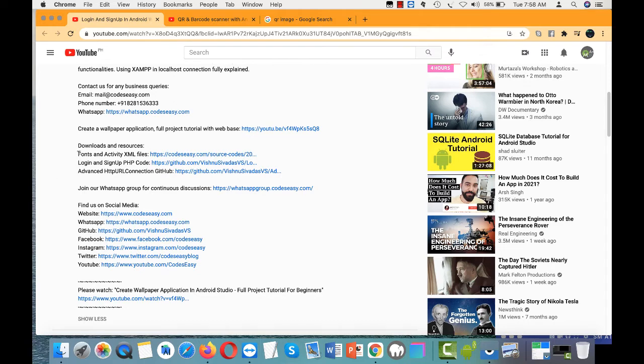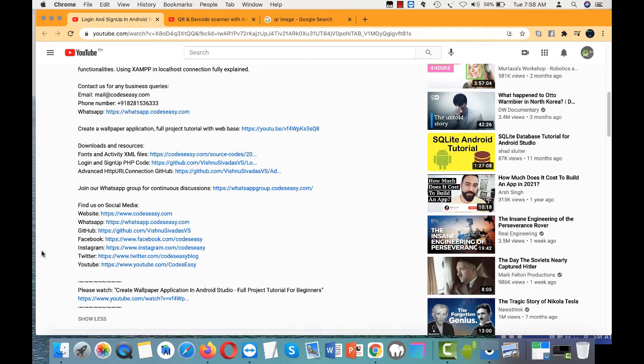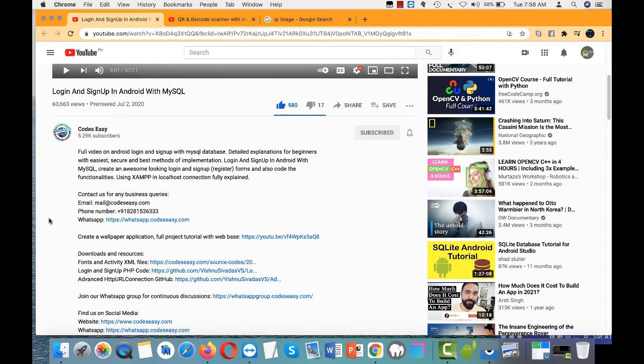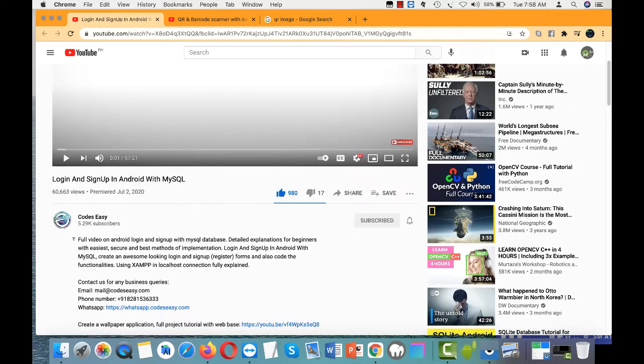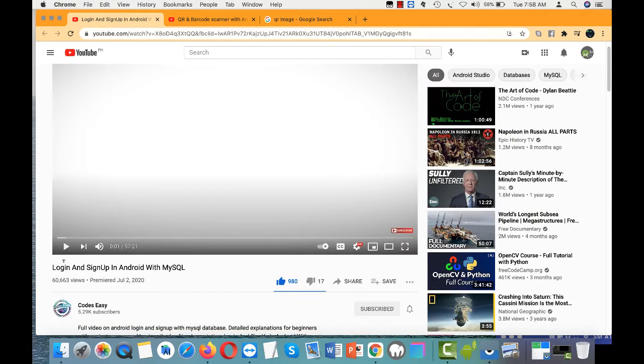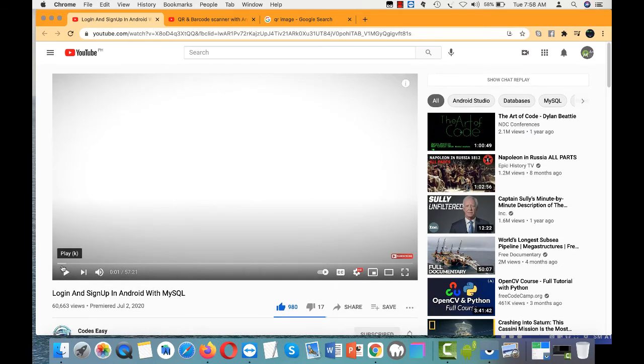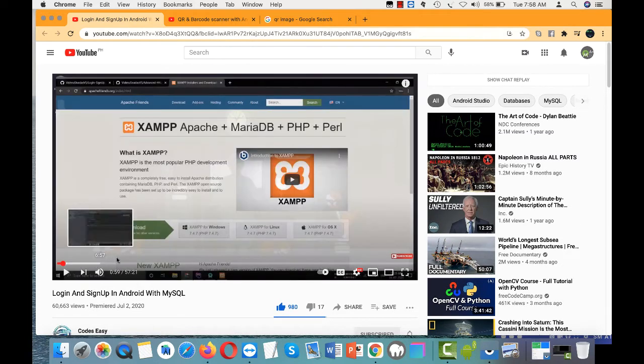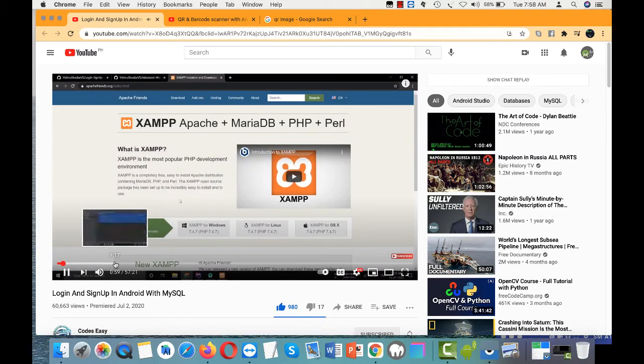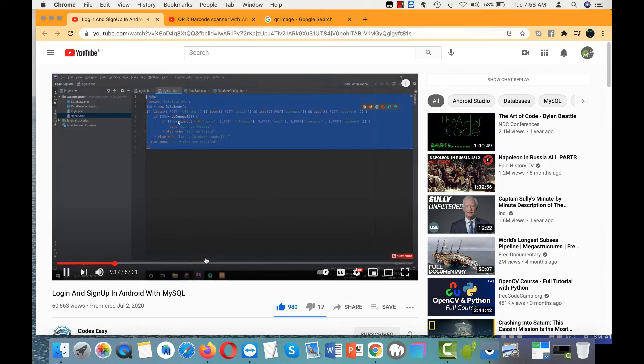They even have the fonts and XML files here, so they have all the resources you need for this application to work—your login and sign up application in Android with the remote PHP server code for your MySQL database. So I suggest this one.